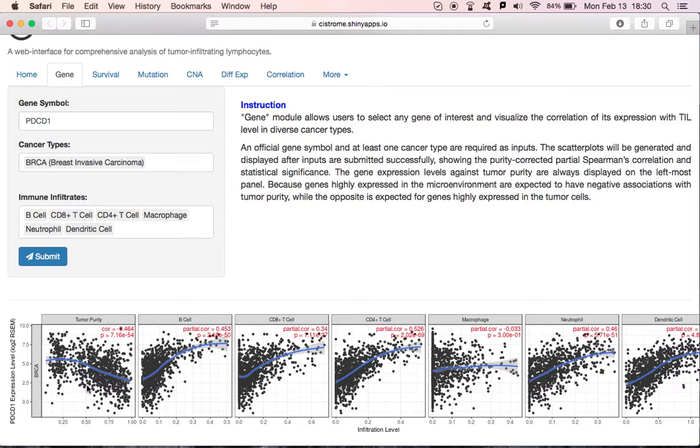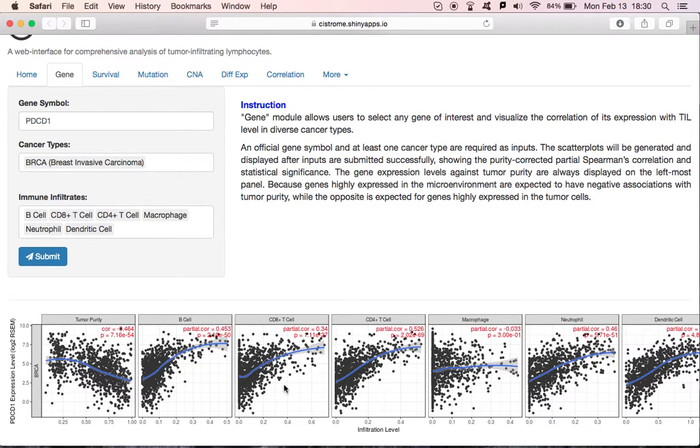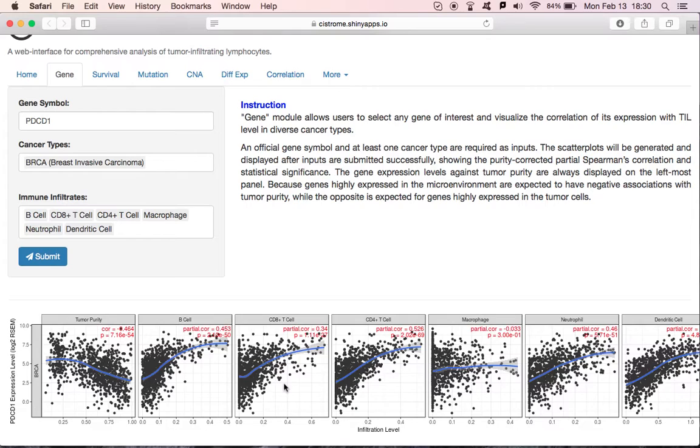For each immune cell, we calculate their partial Spearman correlation adjusted by tumor purity. Look at this plot. That means in breast cancer, if there are more CD8 T-cells, PDCD1 is higher expressed.